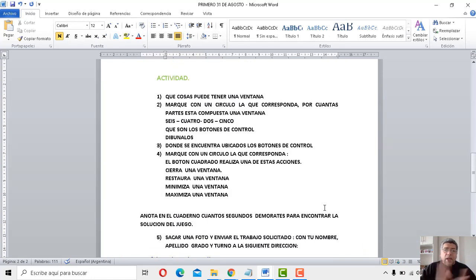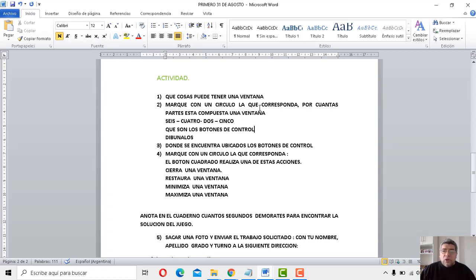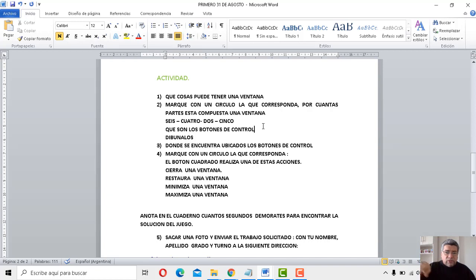Actividad. Primero: ¿qué cosa puede tener una ventana? Recién lo dijimos. La número 2: marque con un círculo la que corresponda. ¿Por cuántas partes está compuesta una ventana? Por 6, por 4, por 2, por 5. Bueno, ahí tenés que hacerle un circulito.